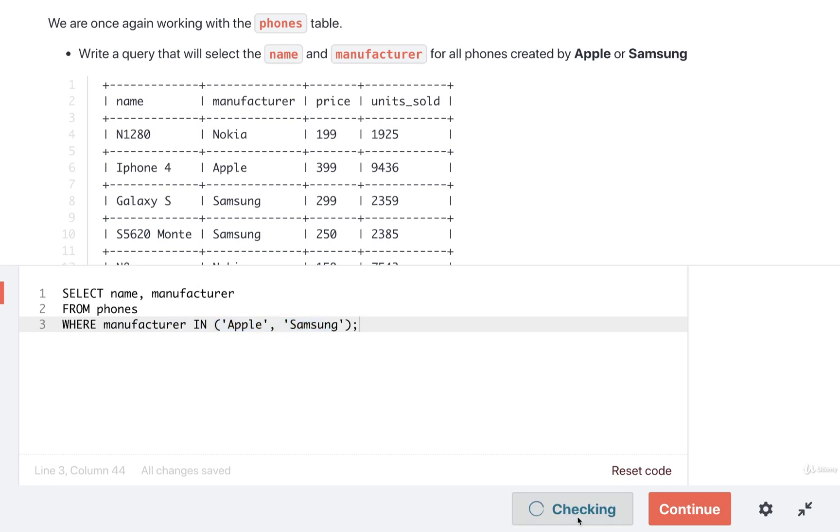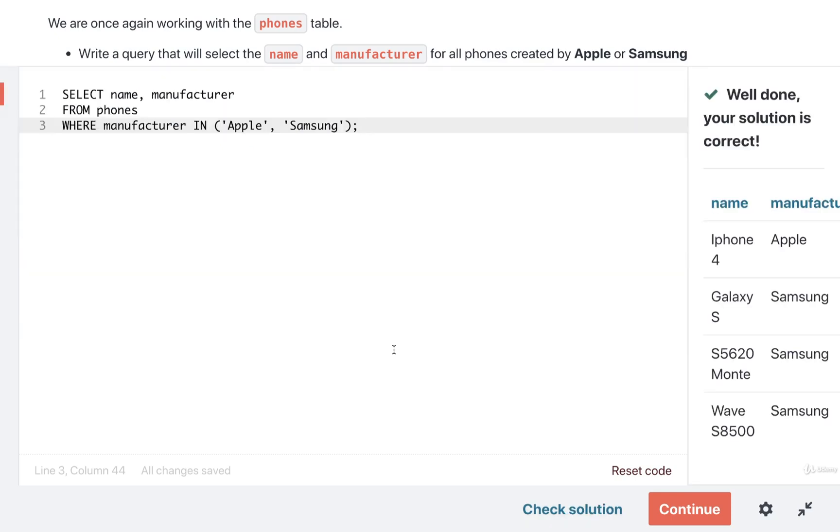I'm going to check my solution. Hopefully we got everything right here. Yep, looks good.